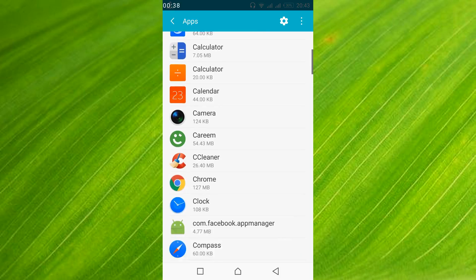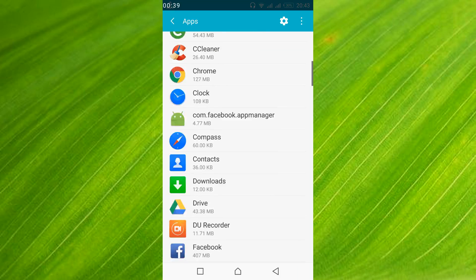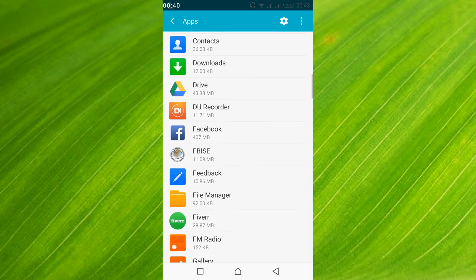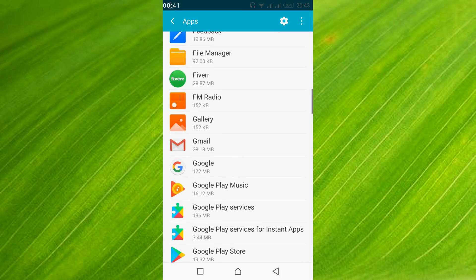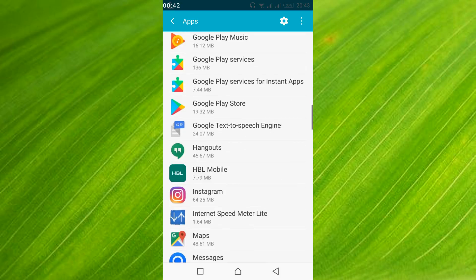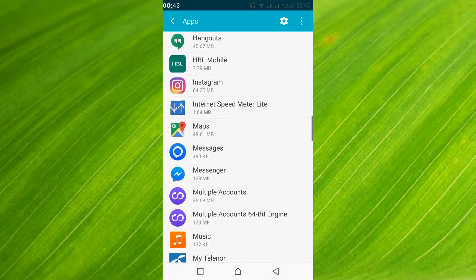Once they are on the screen just scroll down below and search for Instagram. So here it is. So just go and tap on it.